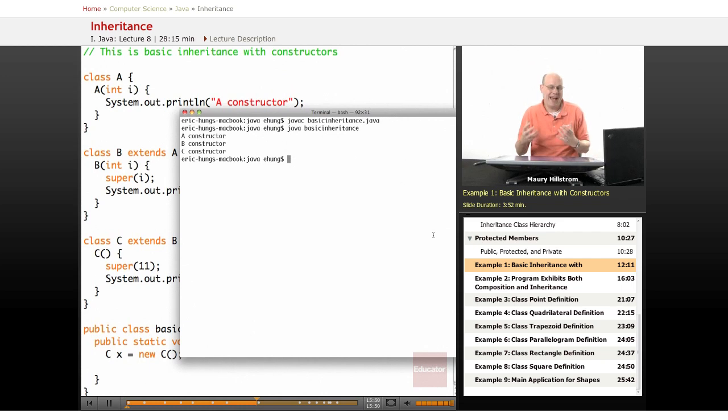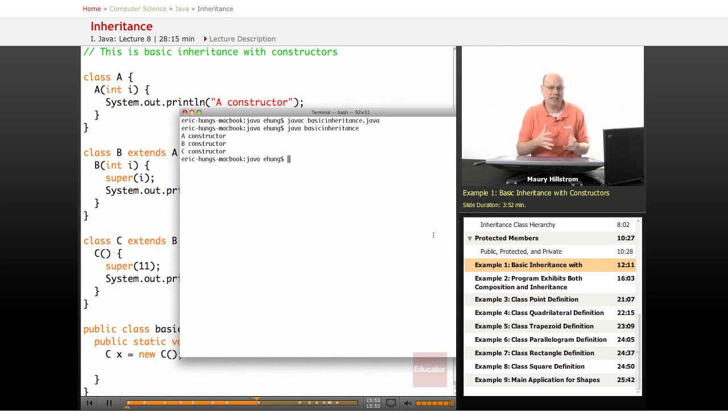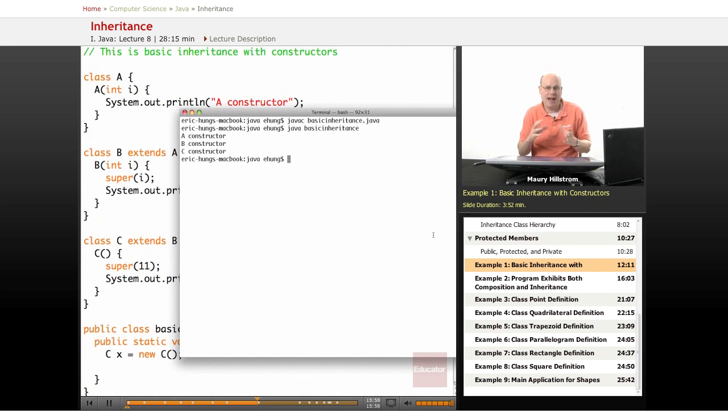You can see the output of this program doesn't look that impressive. But behind the scenes, you can see all of these classes, and when it's compiled, all of these files now working with each other as the classes get inherited and extended.